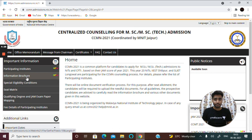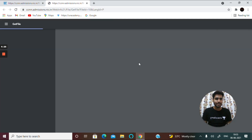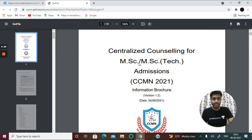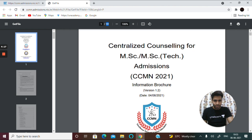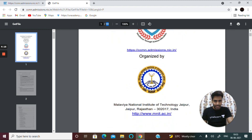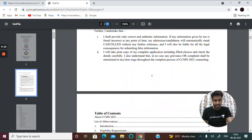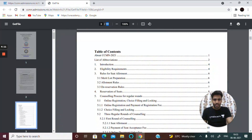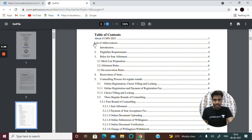Open the admission brochure page and download the PDF. This PDF contains every piece of information and has 43 pages covering the complete CCMN counselling details.